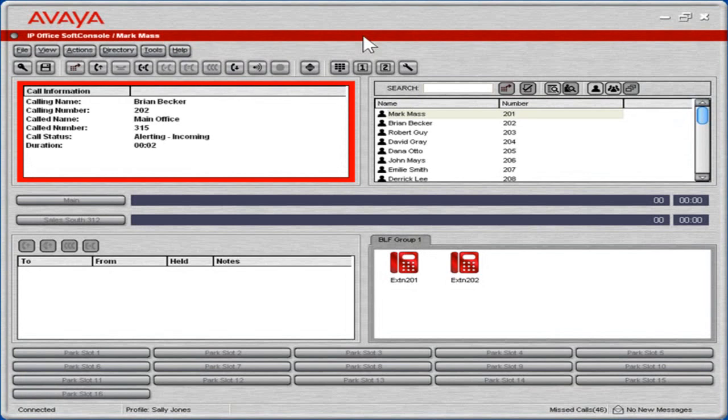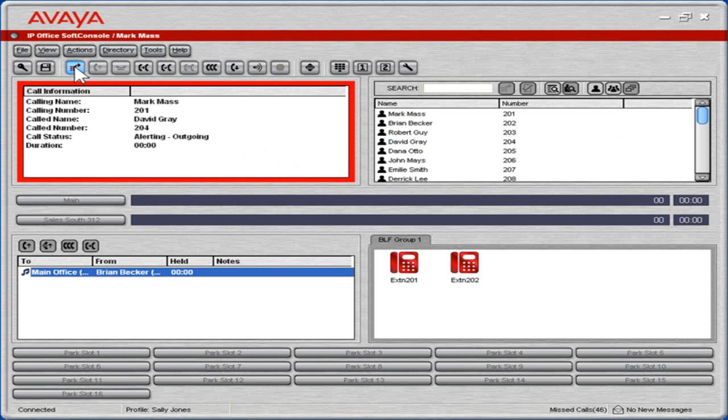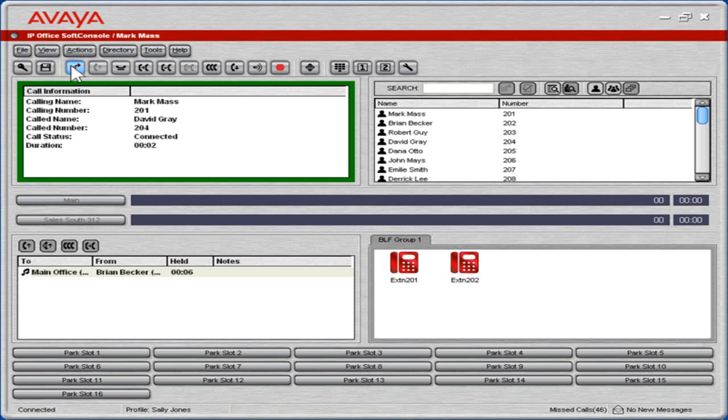To answer an incoming call, click the answer incoming waiting call icon. To transfer the call, in the directory panel, select the appropriate user to transfer the call to. On the toolbar, click the make call icon. The original call is automatically put on hold while the consultation occurs. To transfer the original call to the user, on the toolbar, click the transfer complete icon.